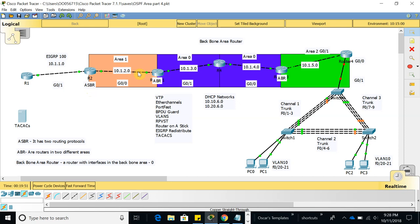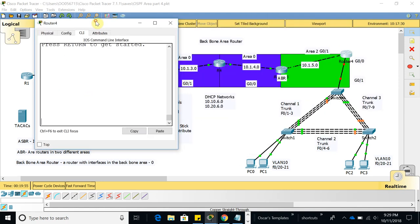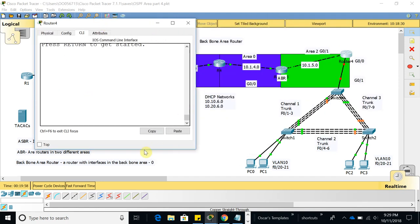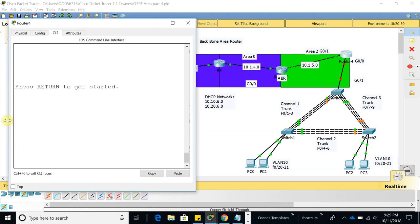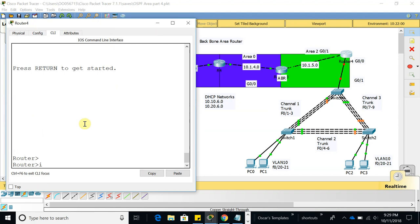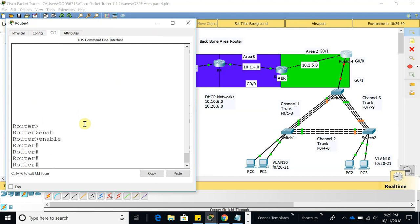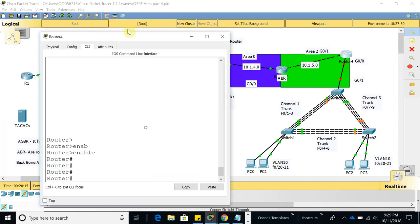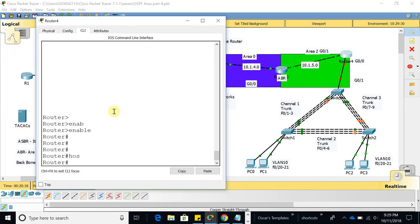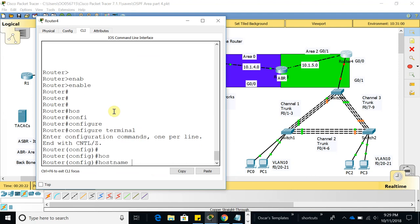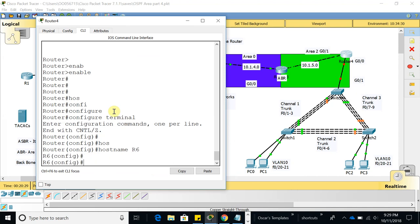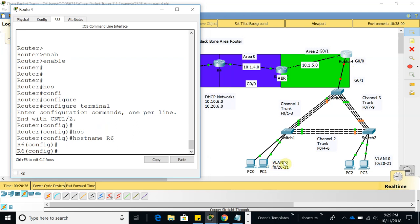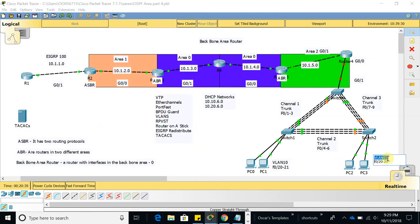Let's start from the router since it takes some time for the routing table to complete. This is Router 6, so let's give it the hostname Router6. Now we have to configure DHCP because this router is going to be a DHCP server for VLAN 10 and VLAN 20. Let me go ahead and set up VLAN 20 right here.